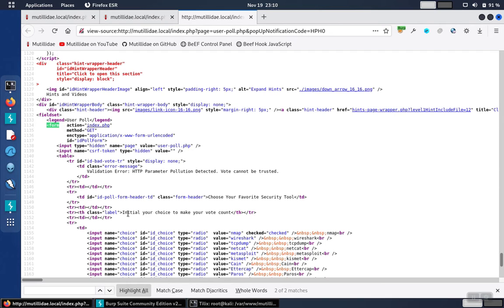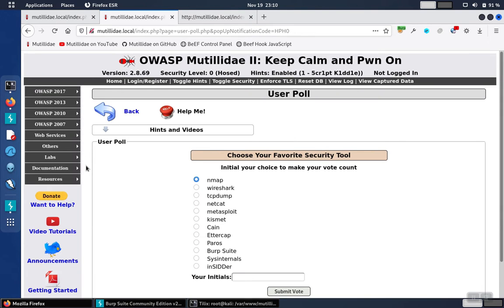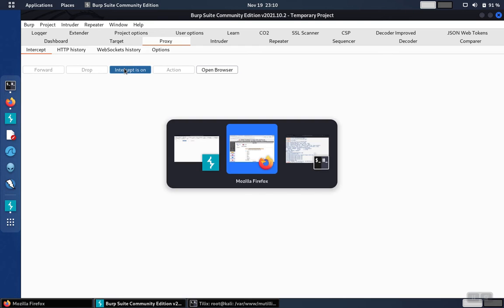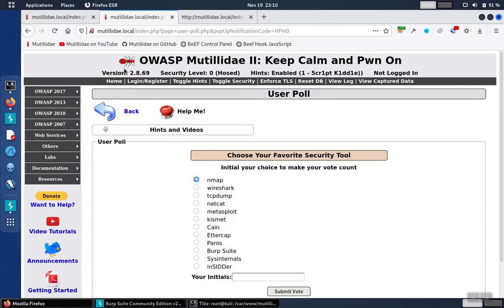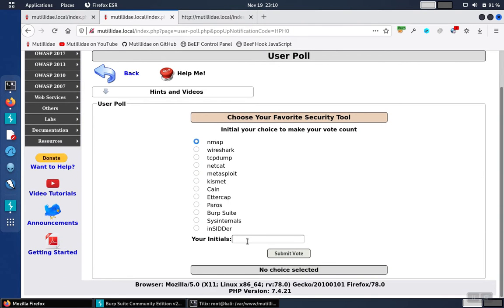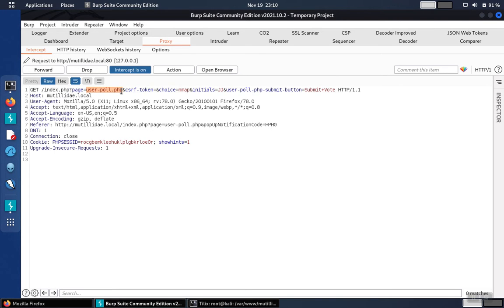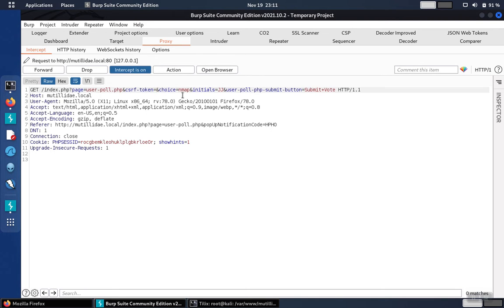Another way to do it would be to start up an interception proxy like Burp Suite. We could turn on the intercept and just use the poll page normally. And if we did that, then we would end up seeing the request. That's going to have all of the parameters in it. And again, we could copy the page parameter and give it the value user poll.php. Copy the CSRF token value, which is blank because the CSRF defenses are not turned on at the security level. Choice, initials, and the button itself, and so on.